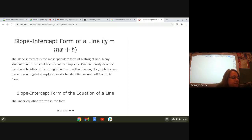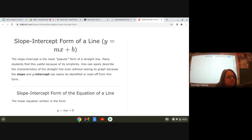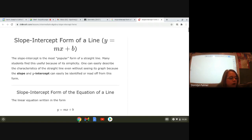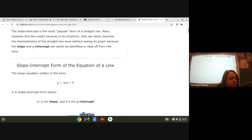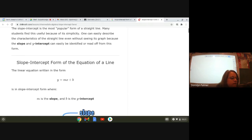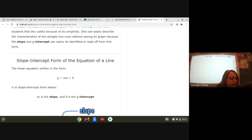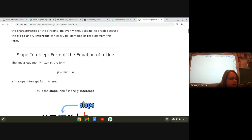One can easily describe the characteristics of the straight line, even without seeing the graph, because the slope and the y-intercept can be easily identified or read from this form. The slope intercept form of the equation of a line is the linear equation written in the form y equals mx plus b.